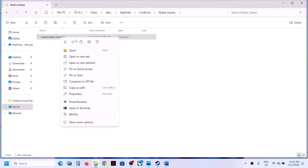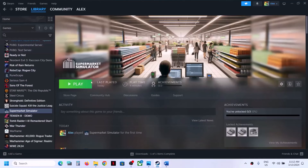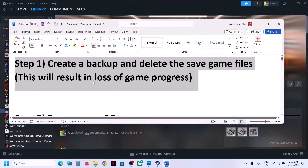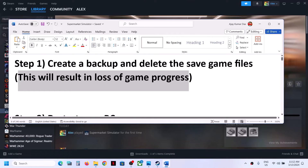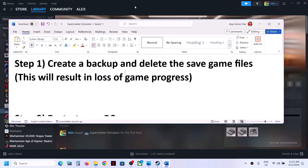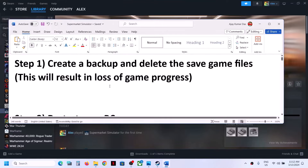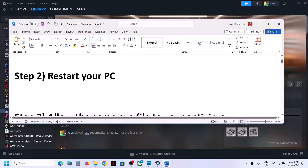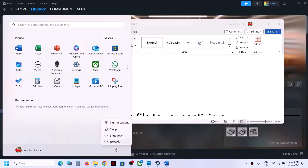Once you have the backup, you can delete the Supermarket Simulator folder — right-click and then delete. Then launch the game. The game will start from scratch, so you will lose all game progress. You should be able to launch the game. If you're still facing the problem, the next step is to restart your computer.